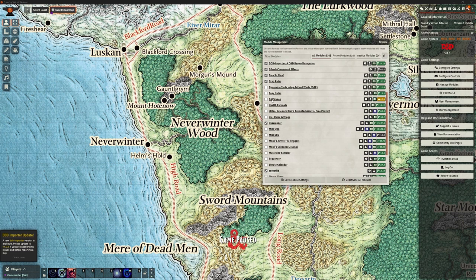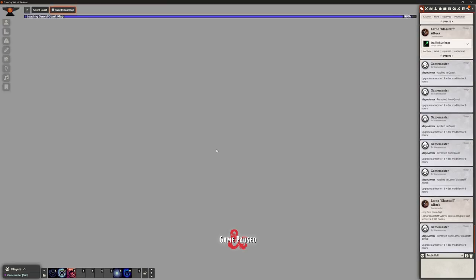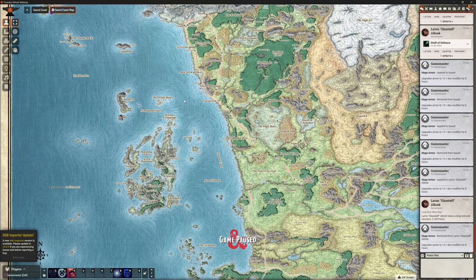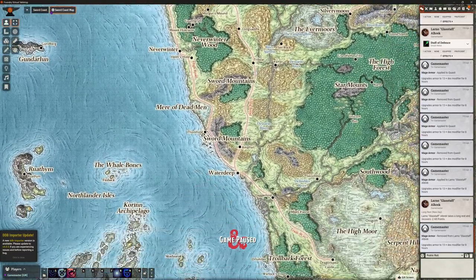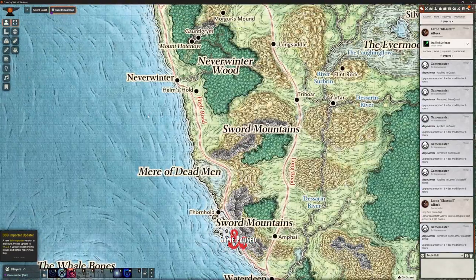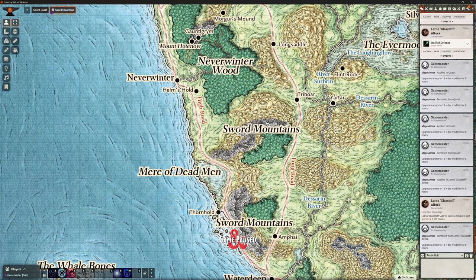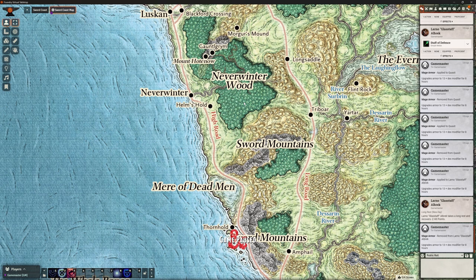So what are we doing in this video? We are going to look at GM Screen. I'm going to tick the box next to that and save — and as always it's going to reload for us. There we go. Really zoomed out on our map of the Sword Coast. Just zoom that in a bit, close this little DDB importer update window which pops up every single time, and clear the chat.